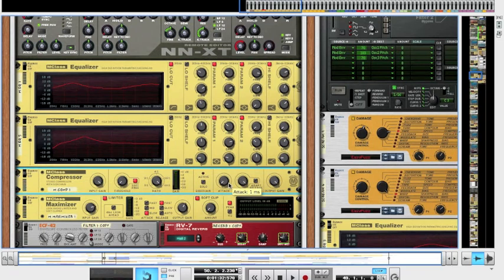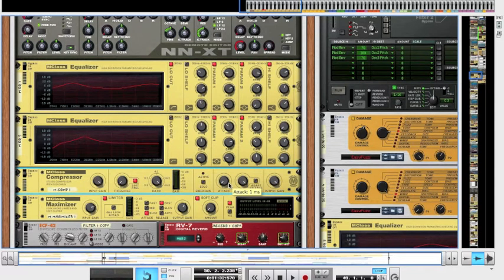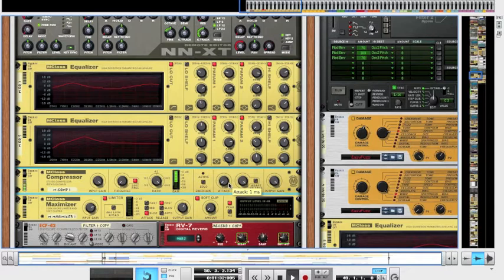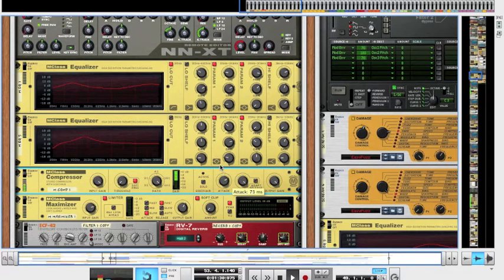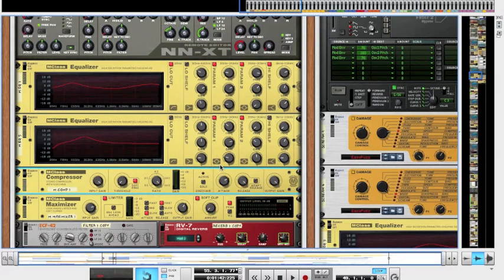So you can hear quite clearly where the compressor is kicking in there, which makes it a lot easier to set these attack and release settings. So I'm just going to set the attack to where I want it.